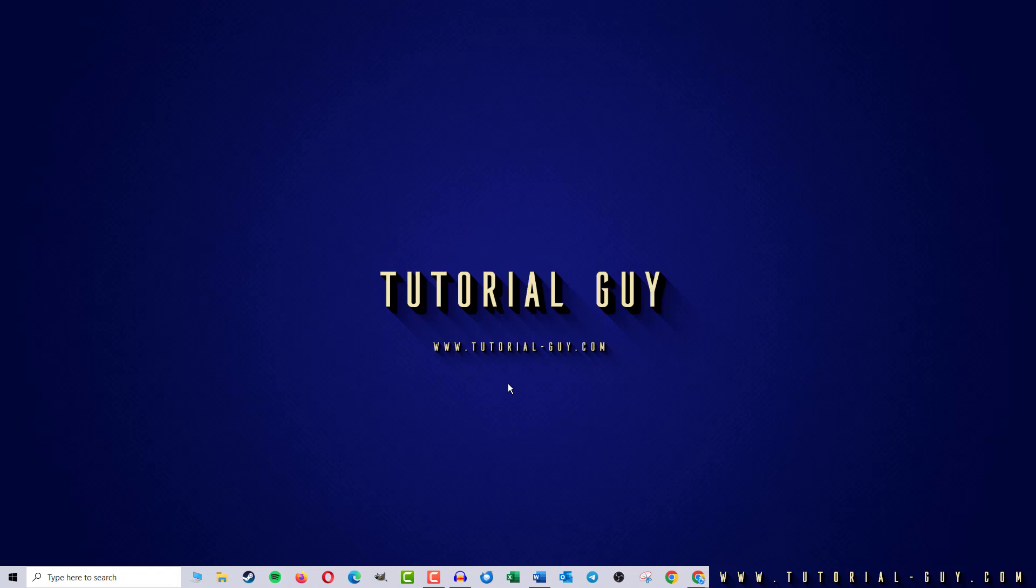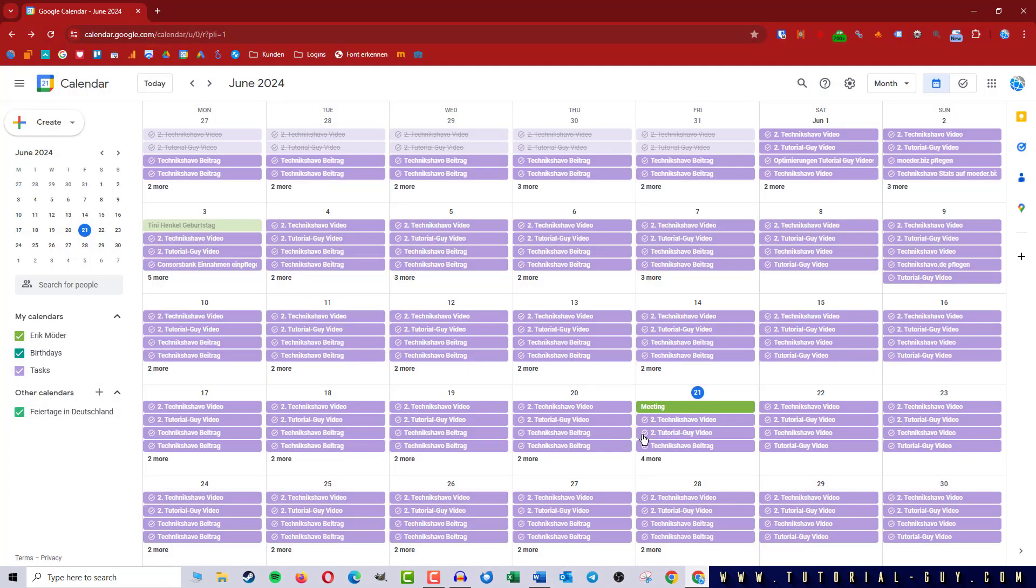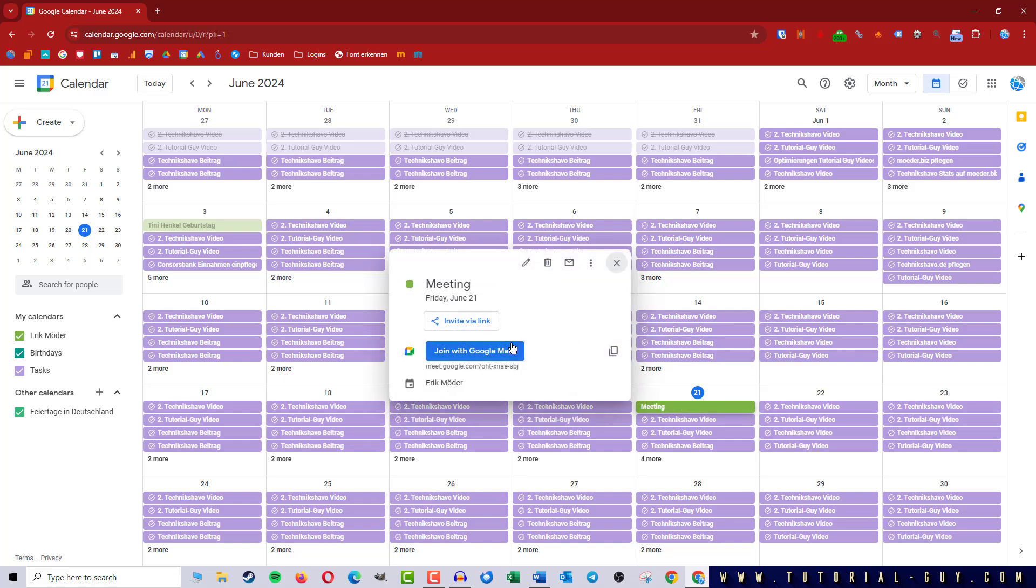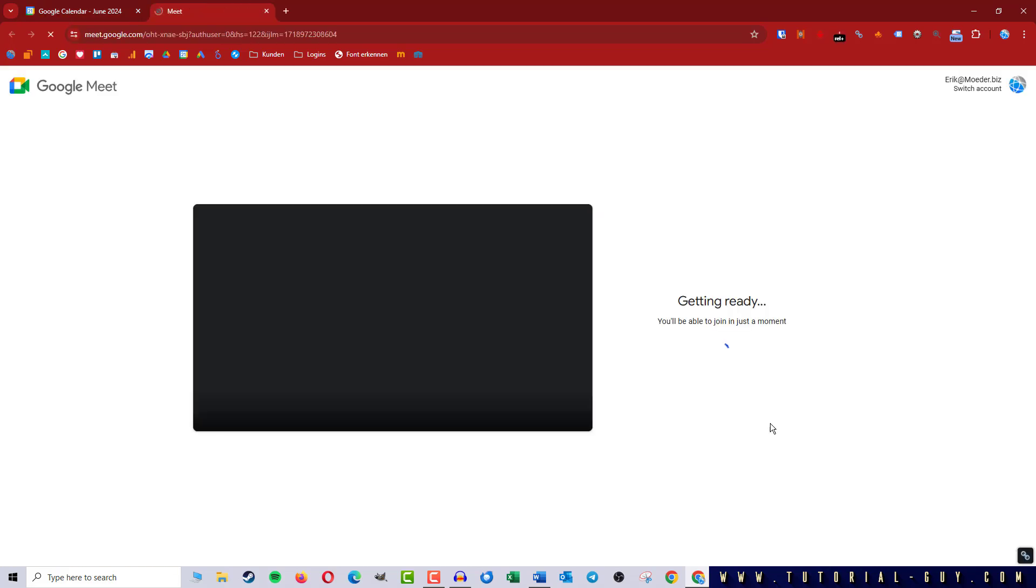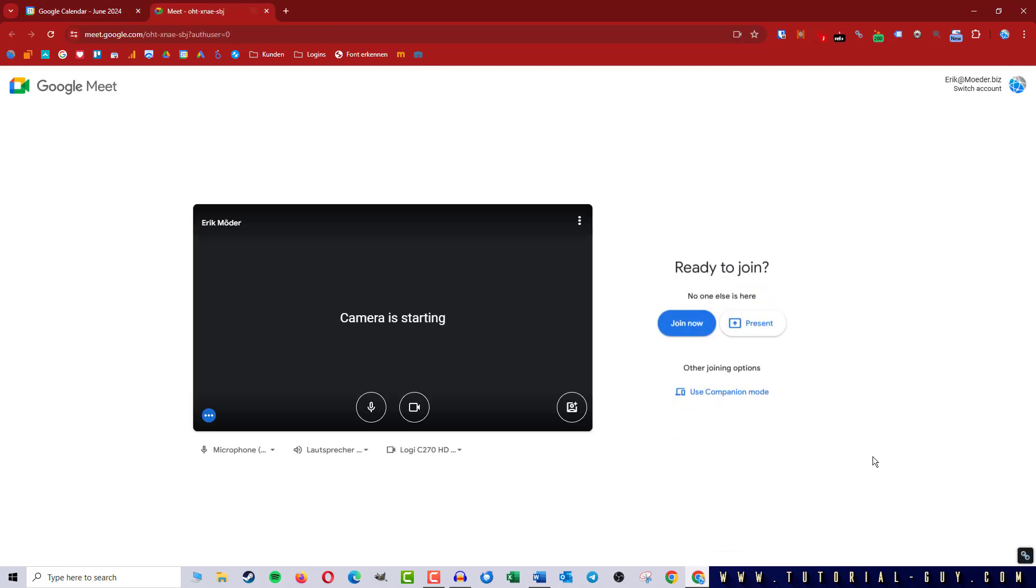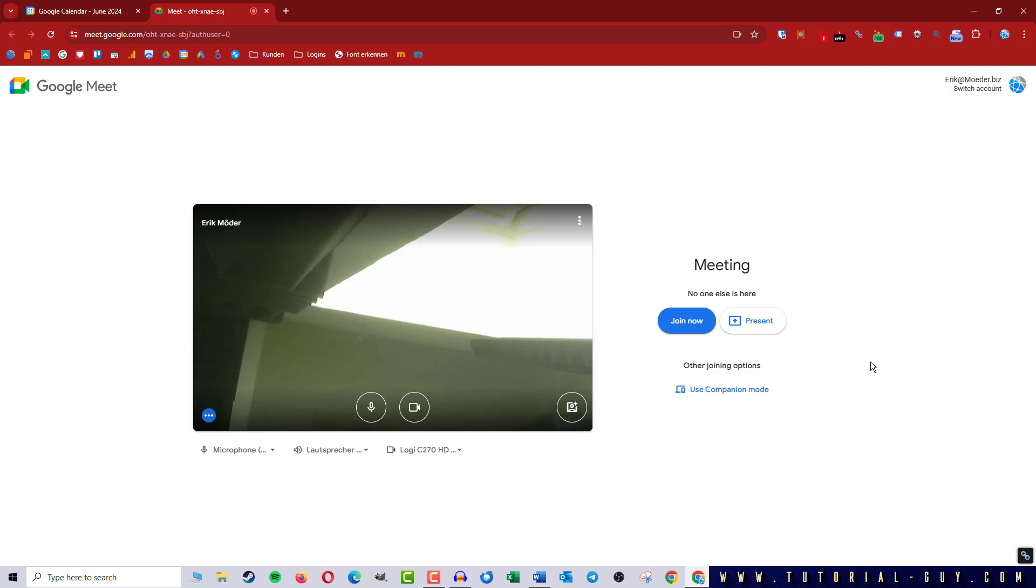To do this I first open my calendar and here I have an important meeting where I want to test my camera first. So I join the meeting and here I can see the window in my room.